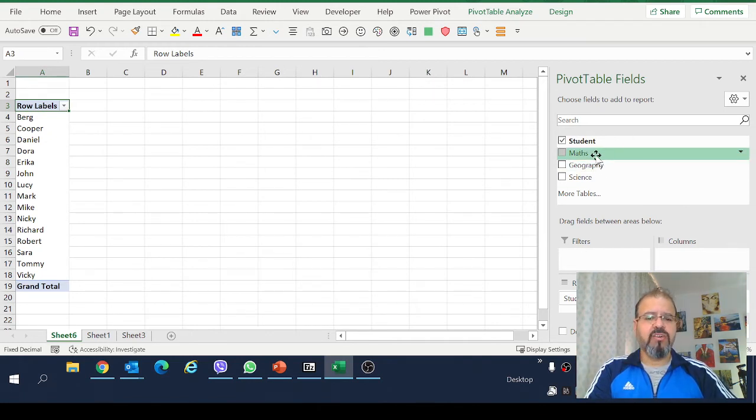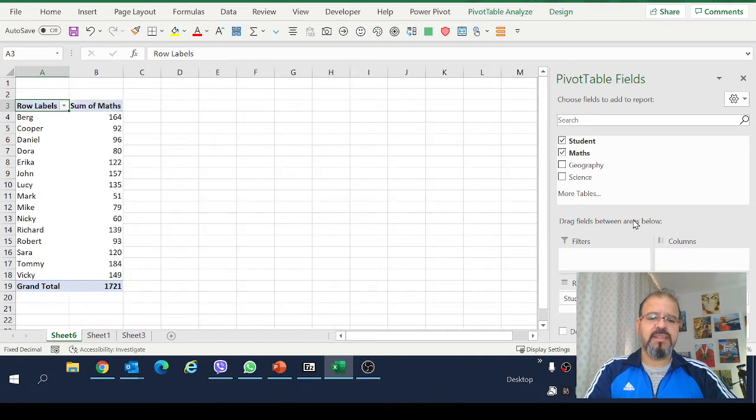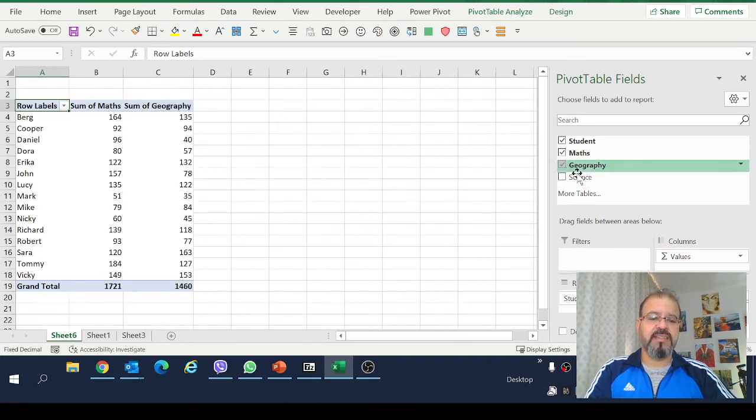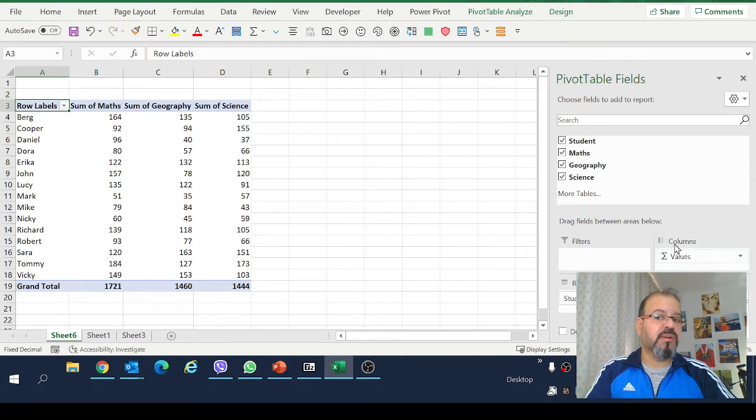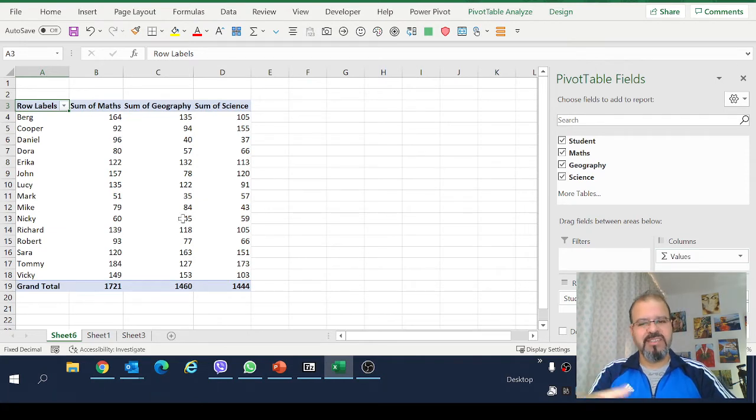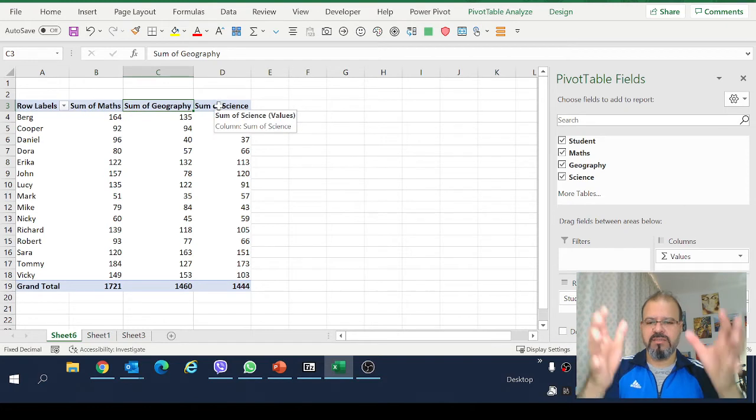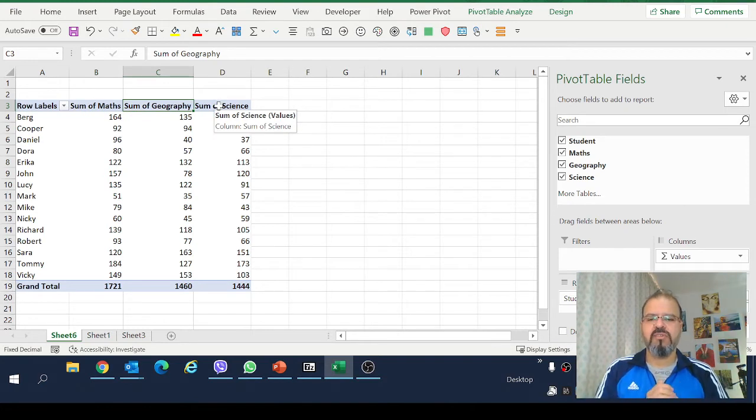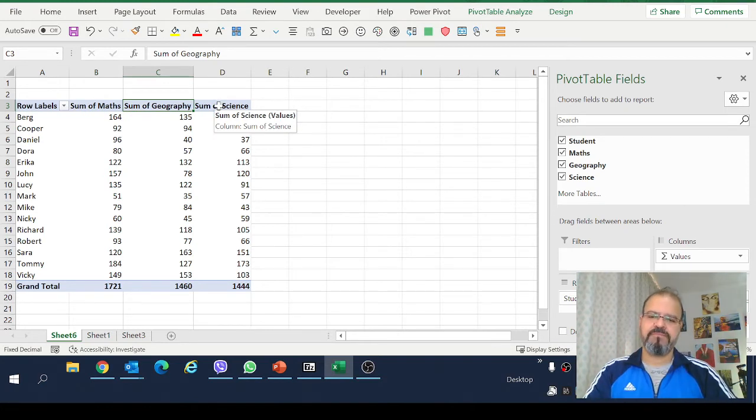I will also drag the names of the subject and the values which eventually will give us scores. This is the sum of each subject which means that the total score is summed up here.